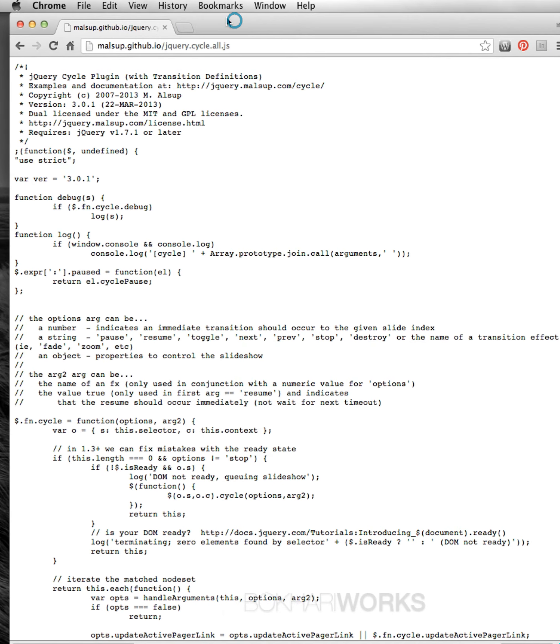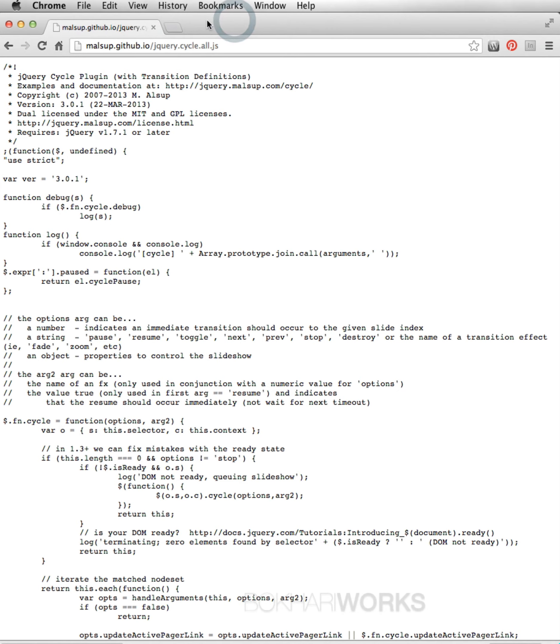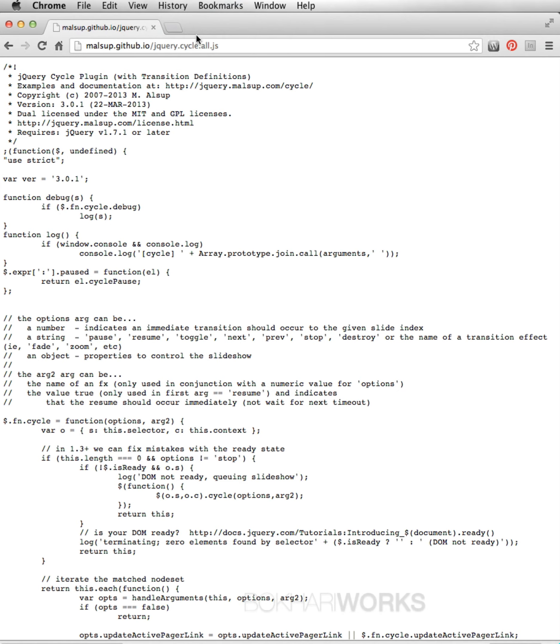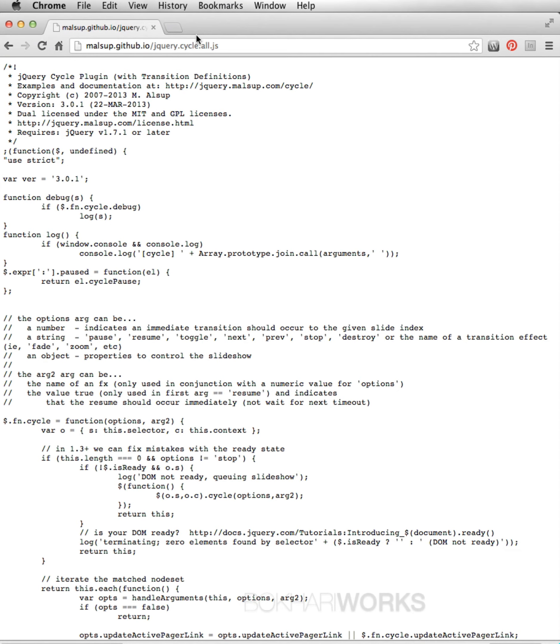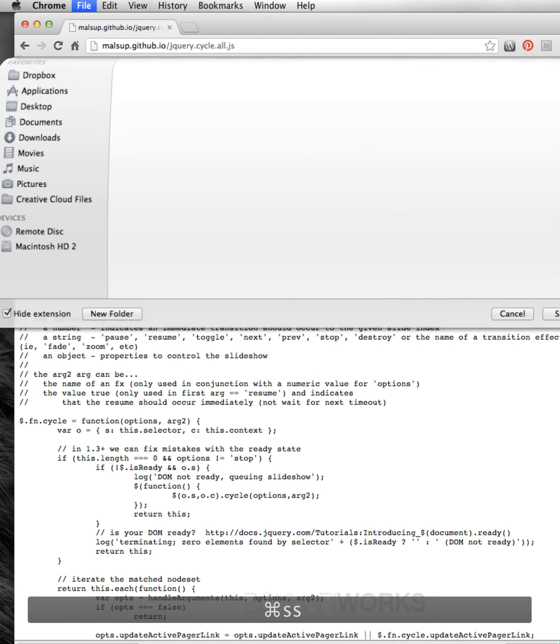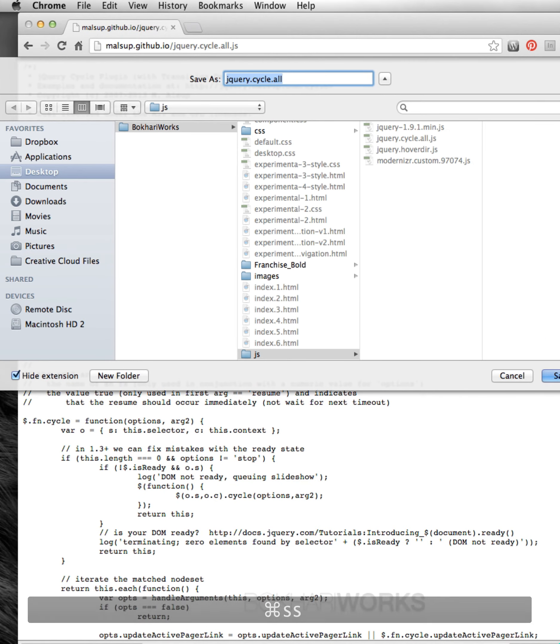Or, what you can do is press Command+S on Mac or Control+S on Windows to save the file. Same way. That's how you save the file.